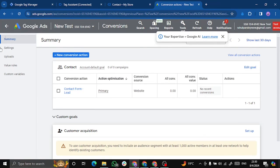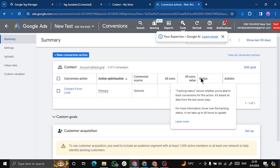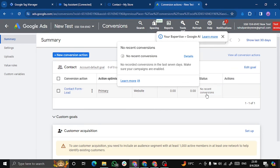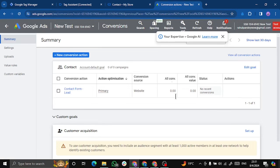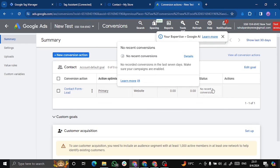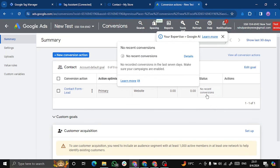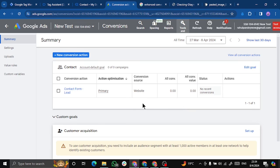And if we reload this page, you see a small notice that the status which was earlier inactive is now no recent conversion. That is, our tag has actually sent a signal, a message over here, which is connected to our Google sign-in data. And if this was an original conversion from the ad, this would have shown some data.